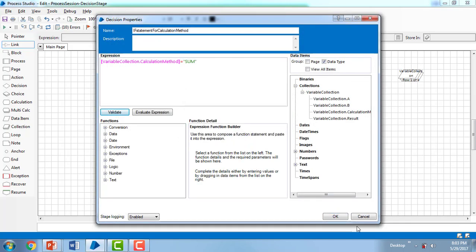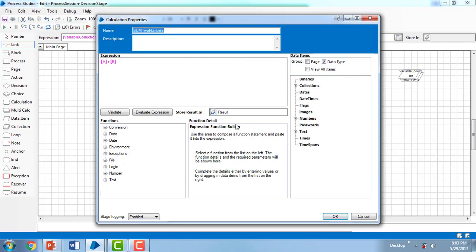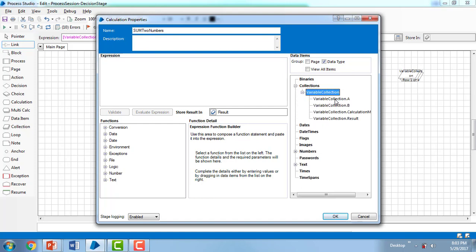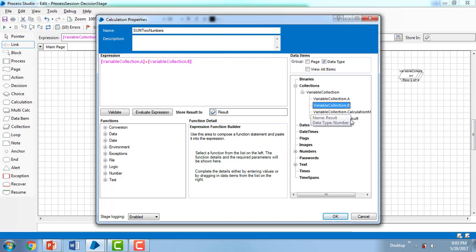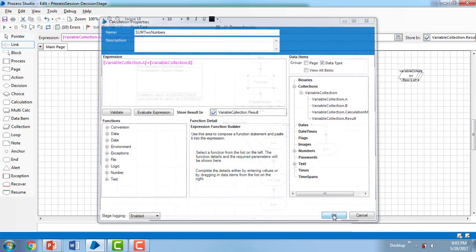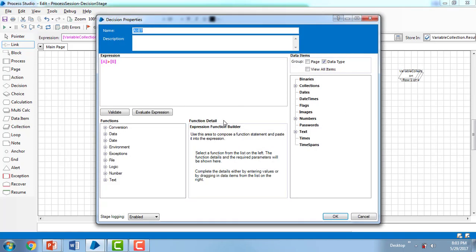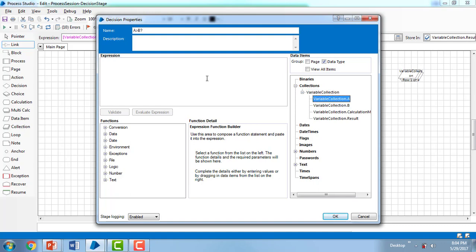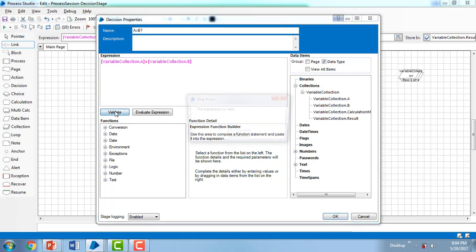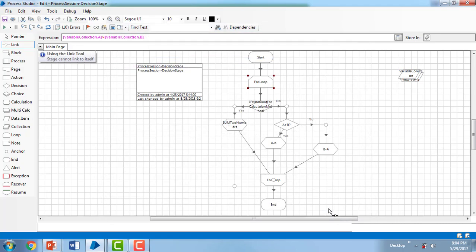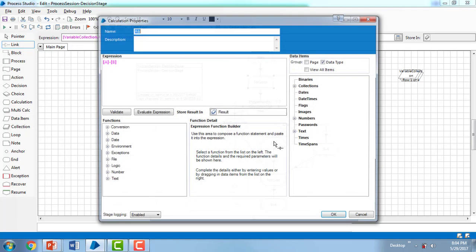Now going to Sum of Two Numbers: in the collection action, the expression is Variable Collection A plus Variable Collection B, and we store the result in Variable Collection dot Result. Then for the 'A is greater than B' decision stage, I'm updating the expression and validating it — it's valid.